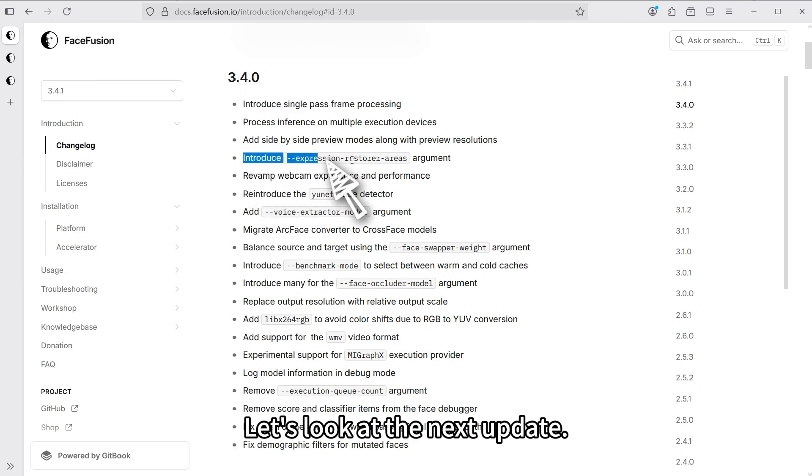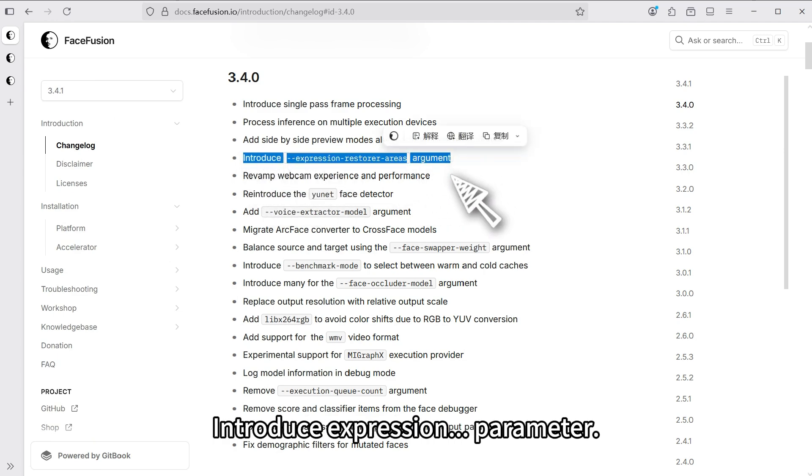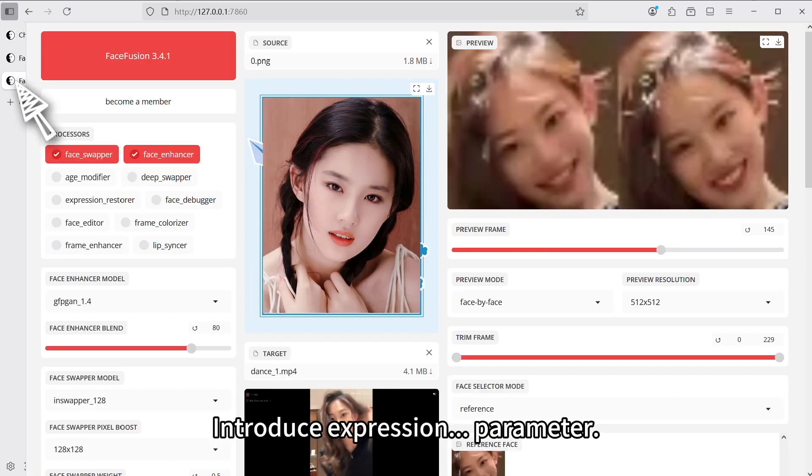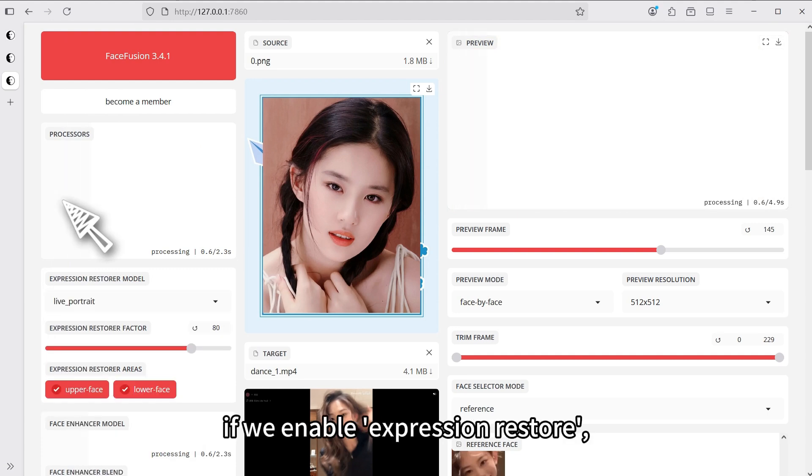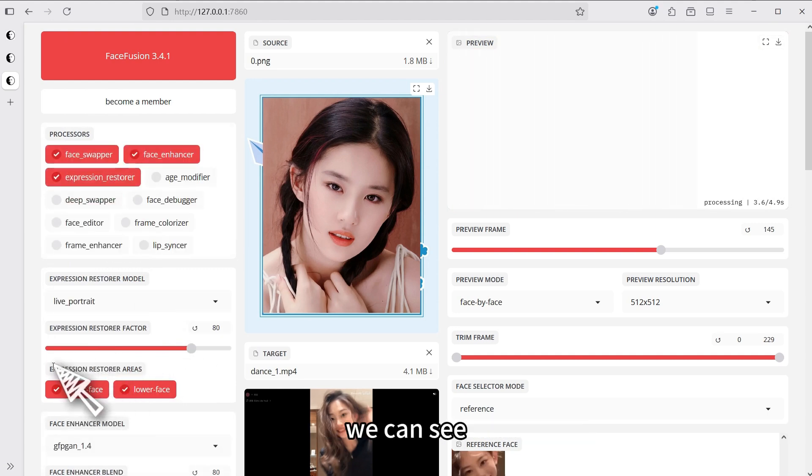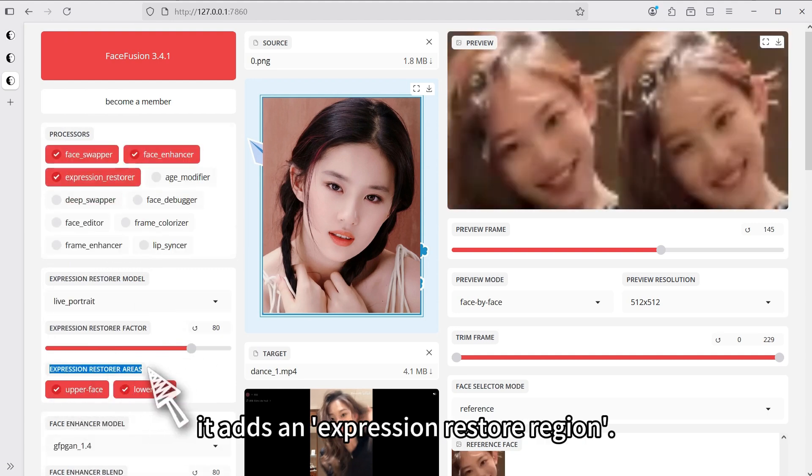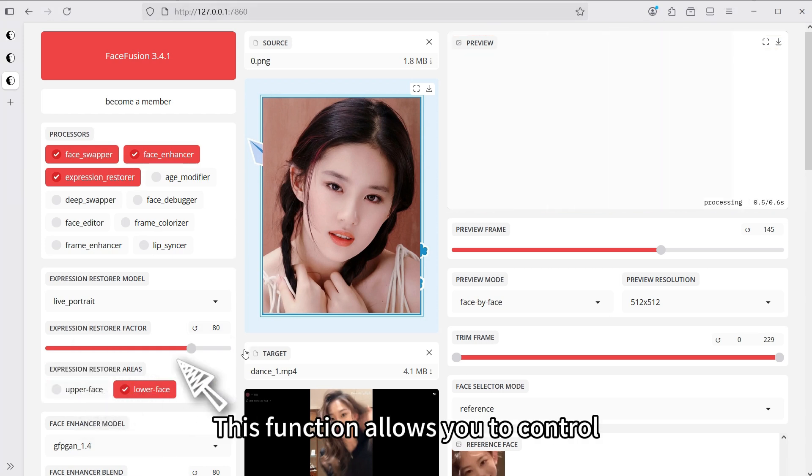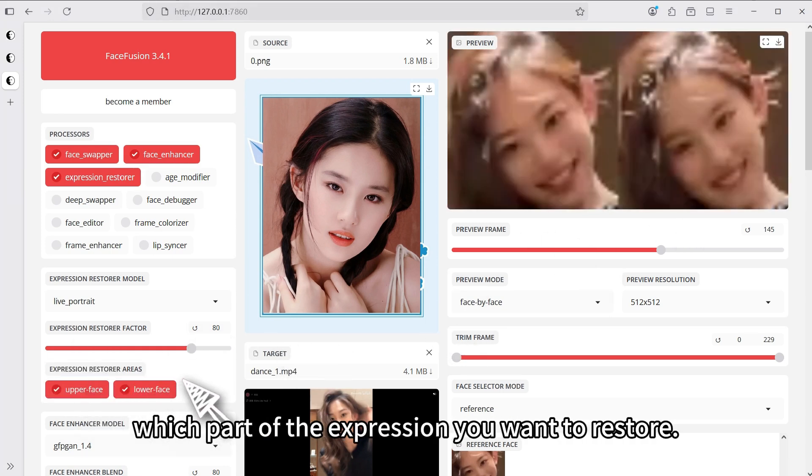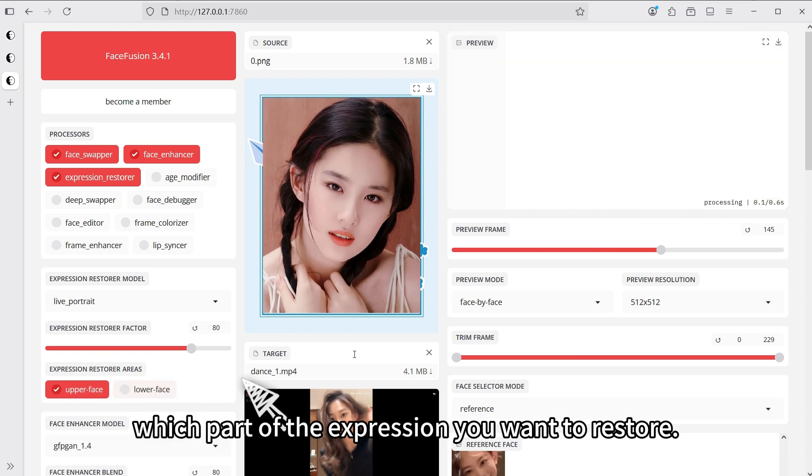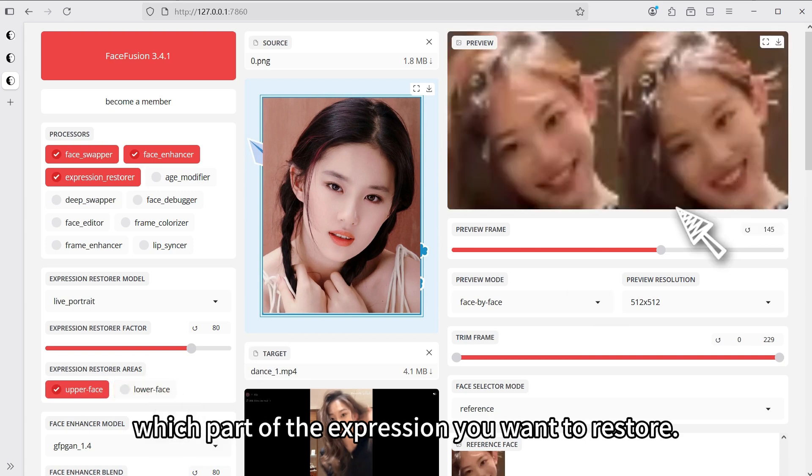Let's look at the next update. Introduce expression parameter. In the new version, if we enable expression restore, we can see it adds an expression restore region. This function allows you to control which part of the expression you want to restore.